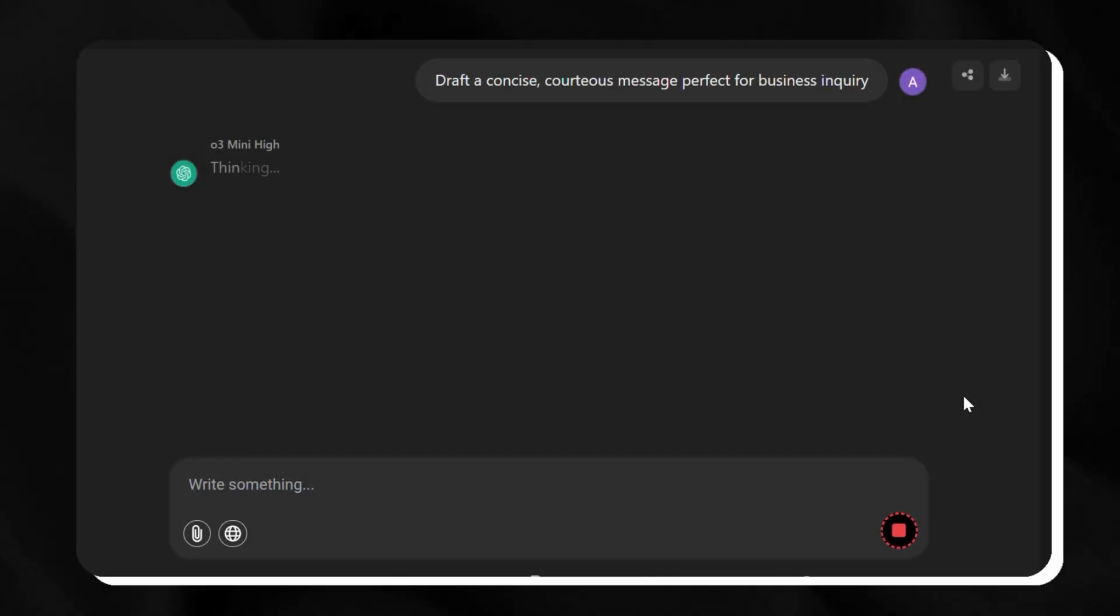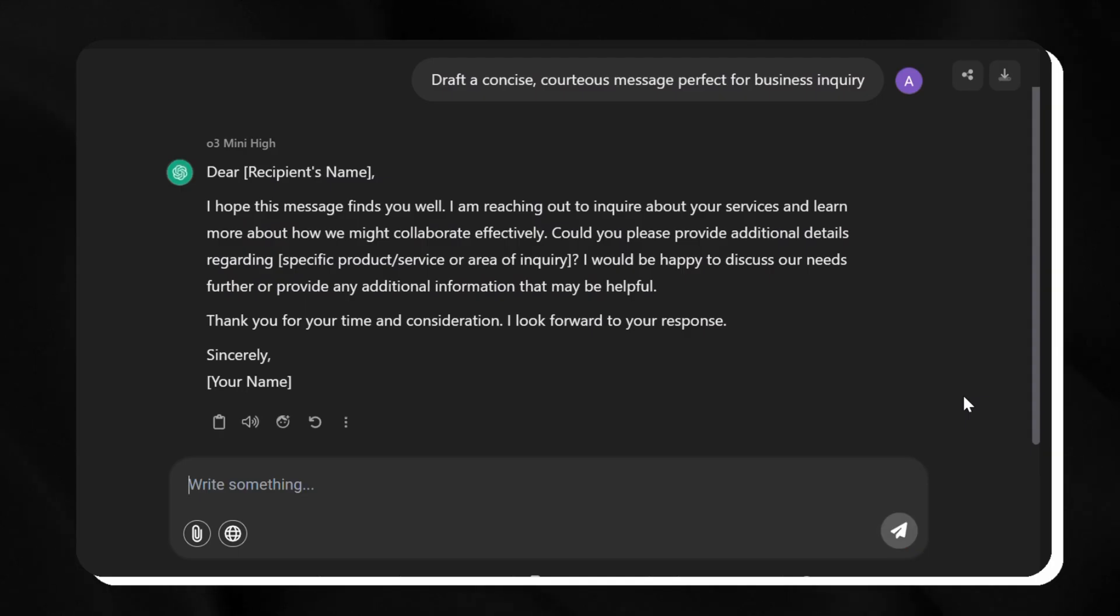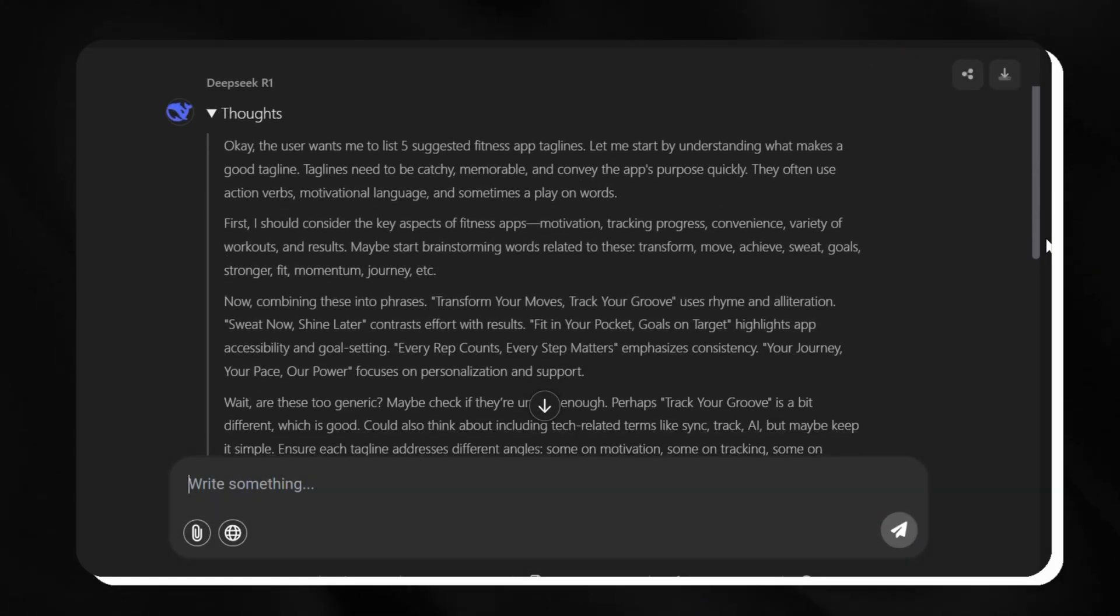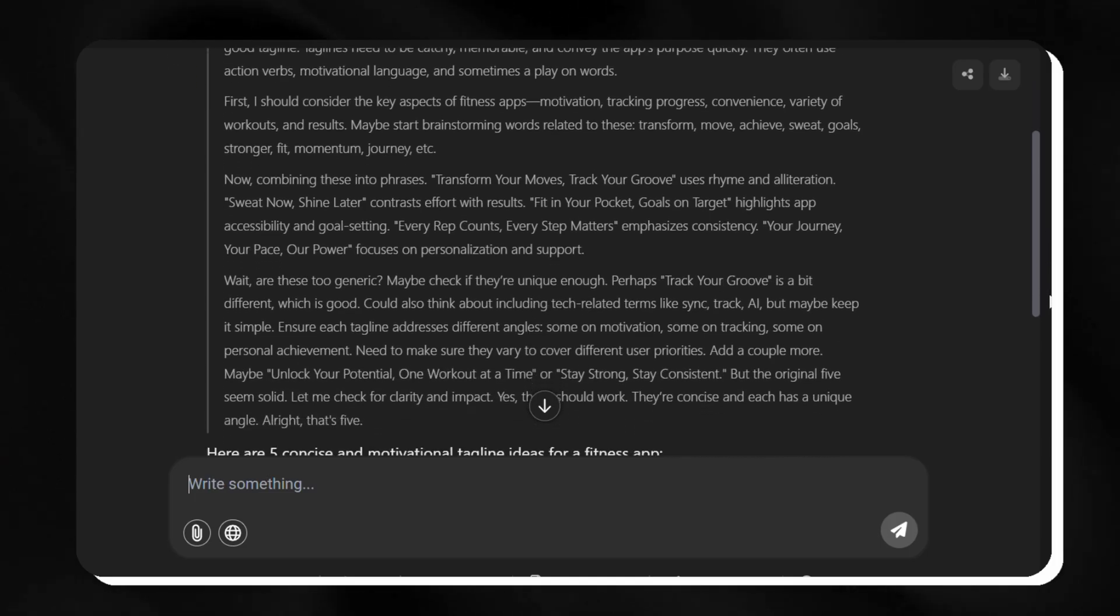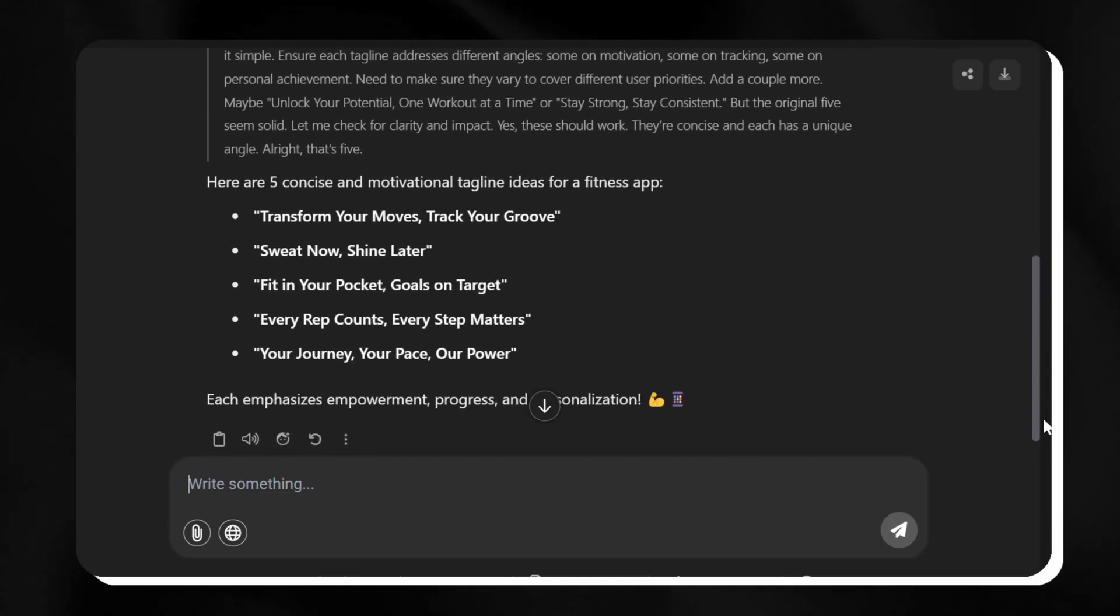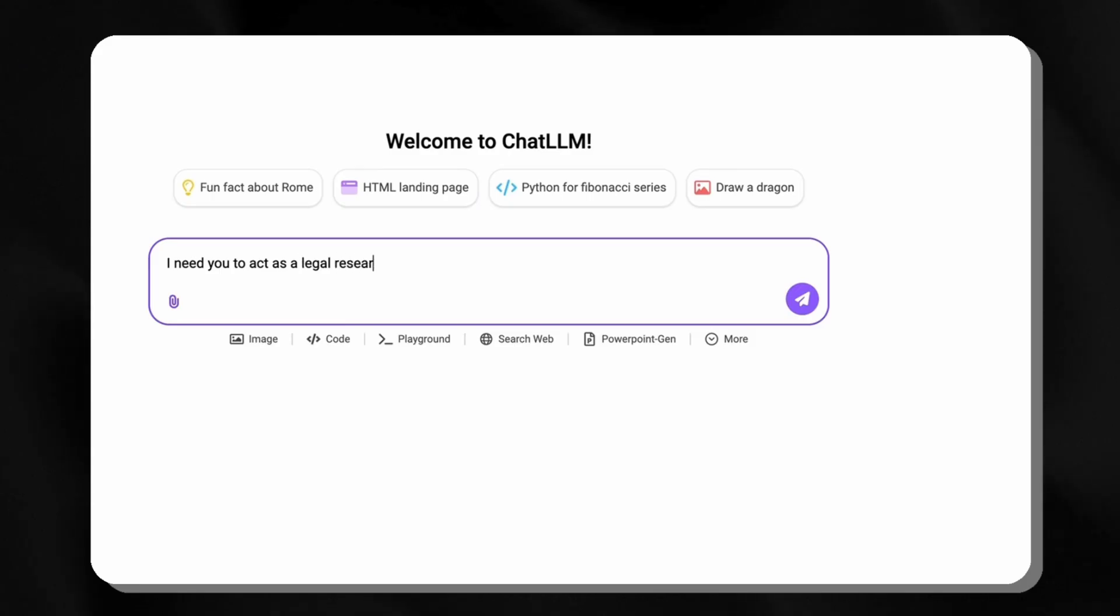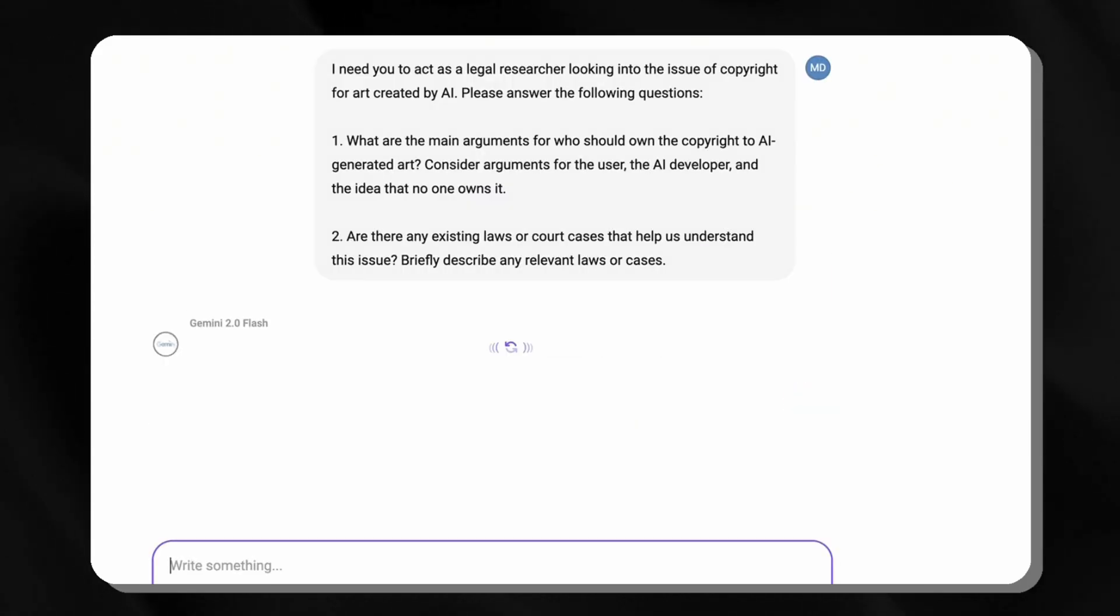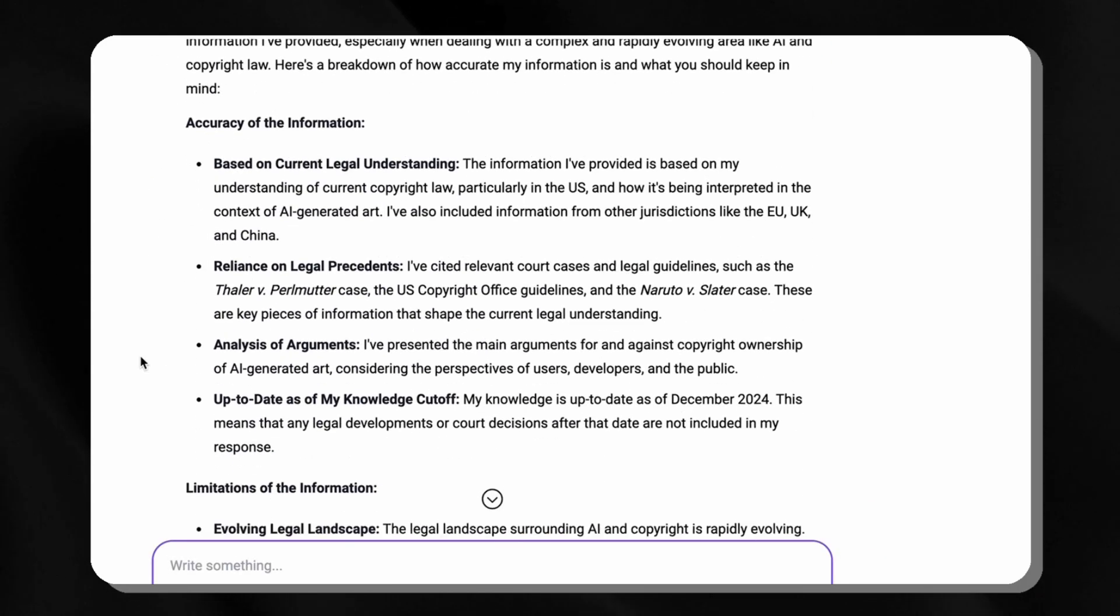Switching to 03, we ask for a professional client email. It drafts a concise, courteous message perfect for business. Finally, we tap DeepSeek for a fitness app tagline. It suggests a catchy, motivating phrase. Each model shines - 01 for reasoning, Claude for coding, Gemini for visuals, all without leaving the platform.